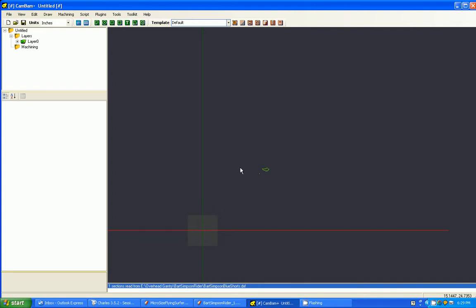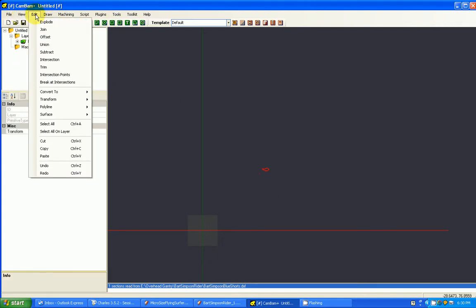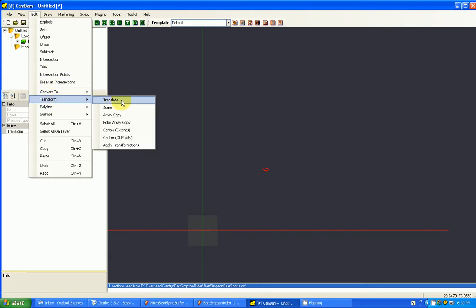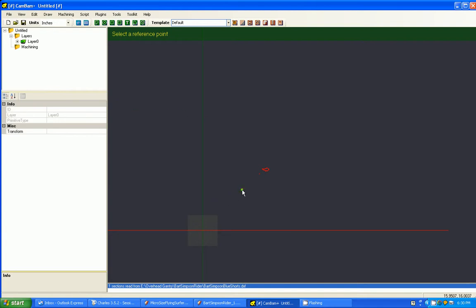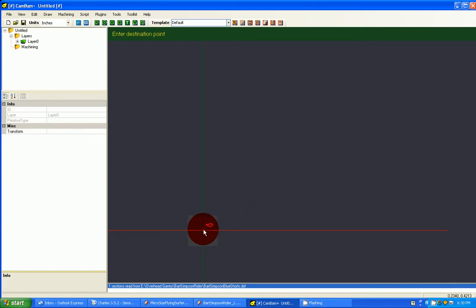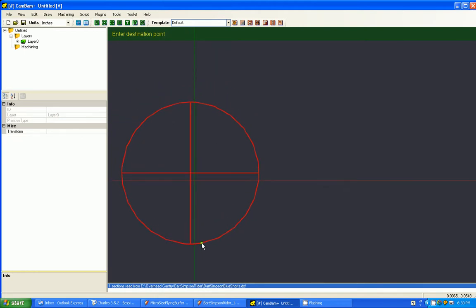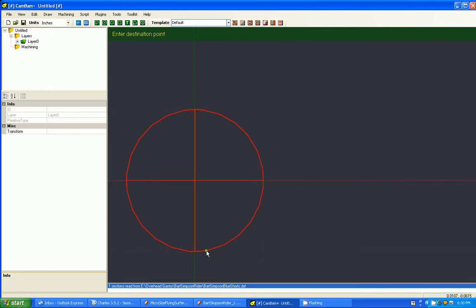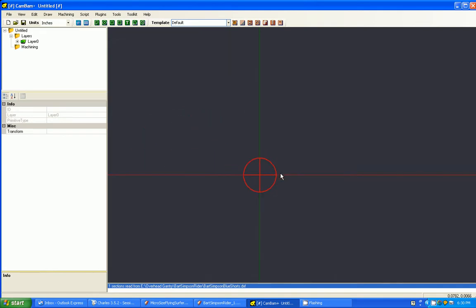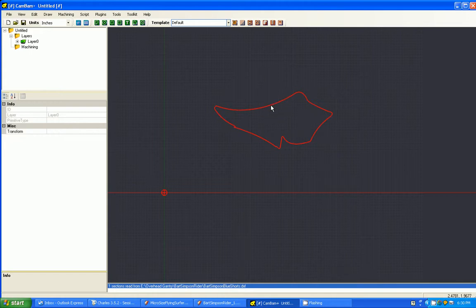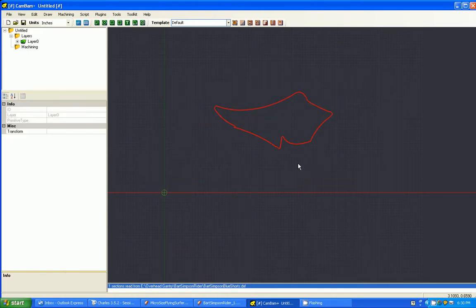So we need to move this. And we do this by just selecting it and going to Edit, and then going to Transform, and then go to Translate. And then it says it wants to select a reference point. Well, the reference point I want is here, my registration point. And I want that to be right on the zero axis of CamBam. So I'm using my mouse wheel here to zoom in so I can get a fine setting here. And then I left click. And now as we zoom out, we now have our part, which is the shorts for Bart, registered at XY00.